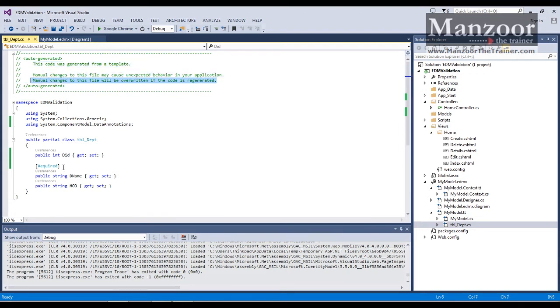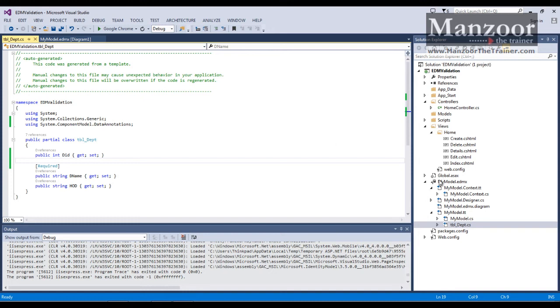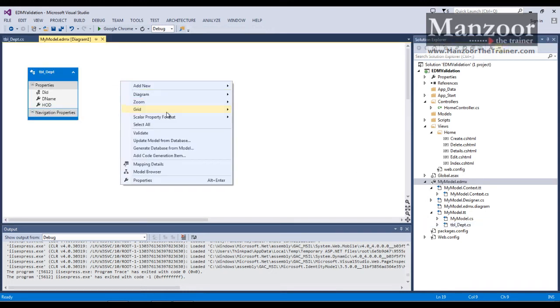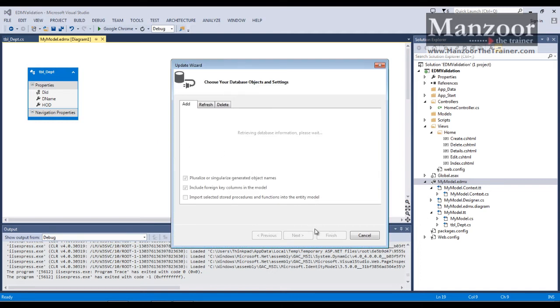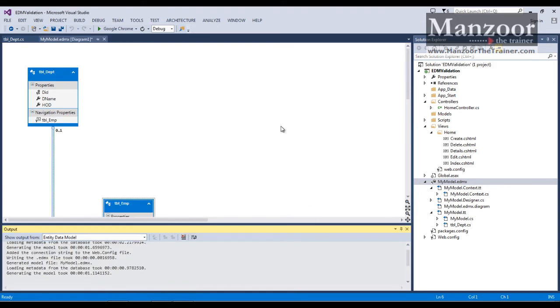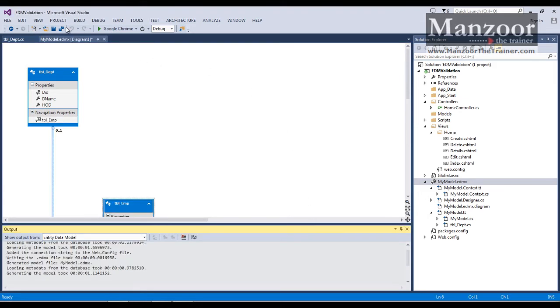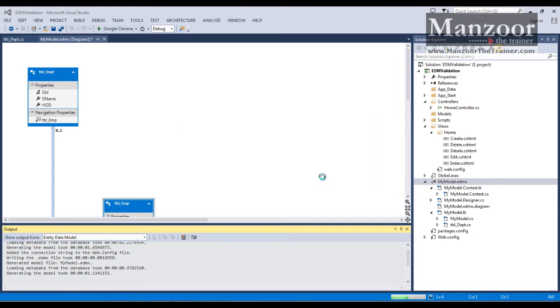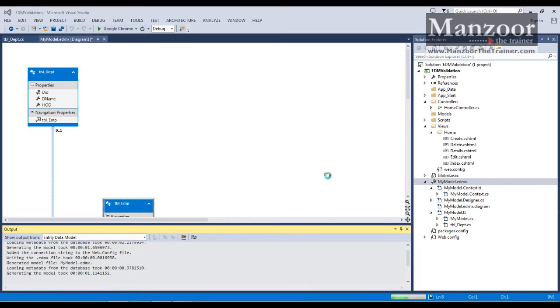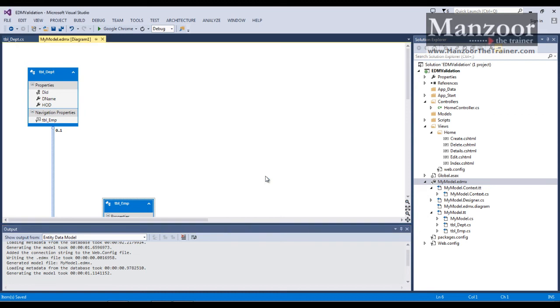It means whatever we have done these changes, it will go off if I regenerate the code. Means what? Say I want to update EDM. Simply I'll just right click and say update model from database. And I need to add one more table. I'll say finish. I'll say save all. Say yes. Say yes to all.